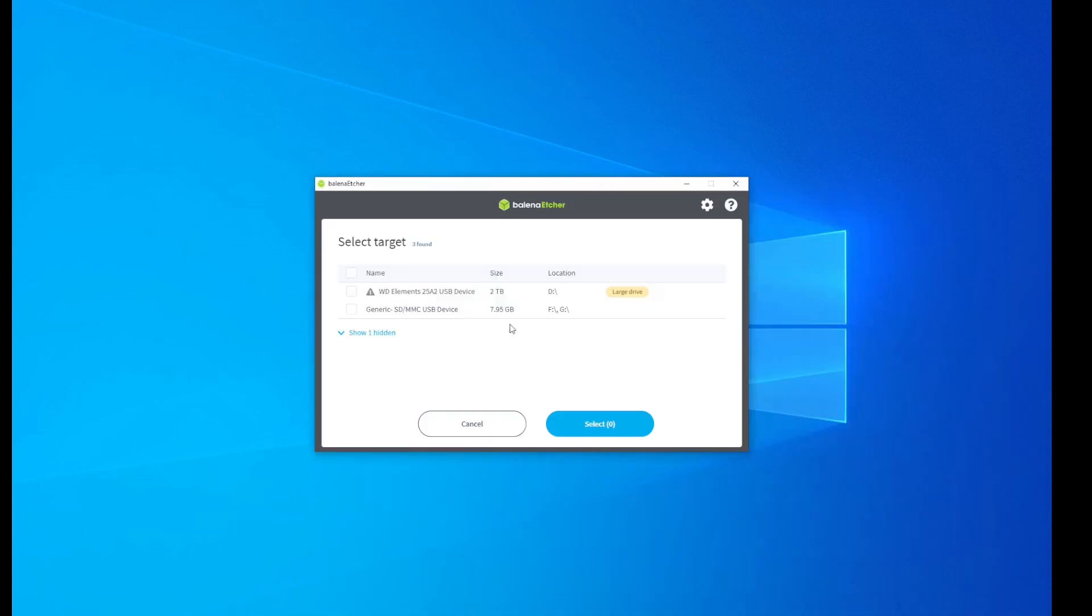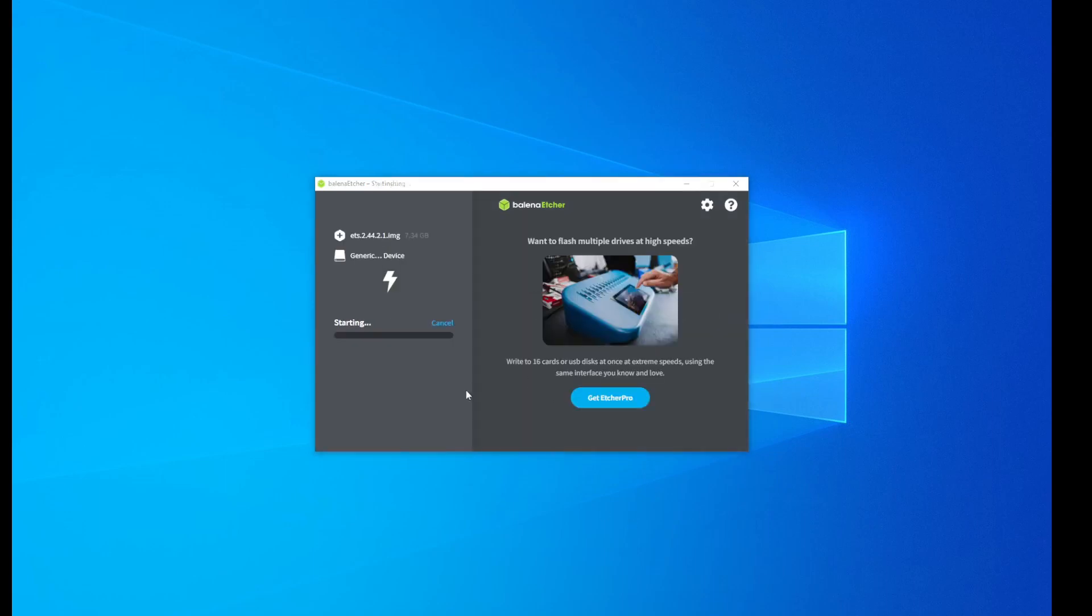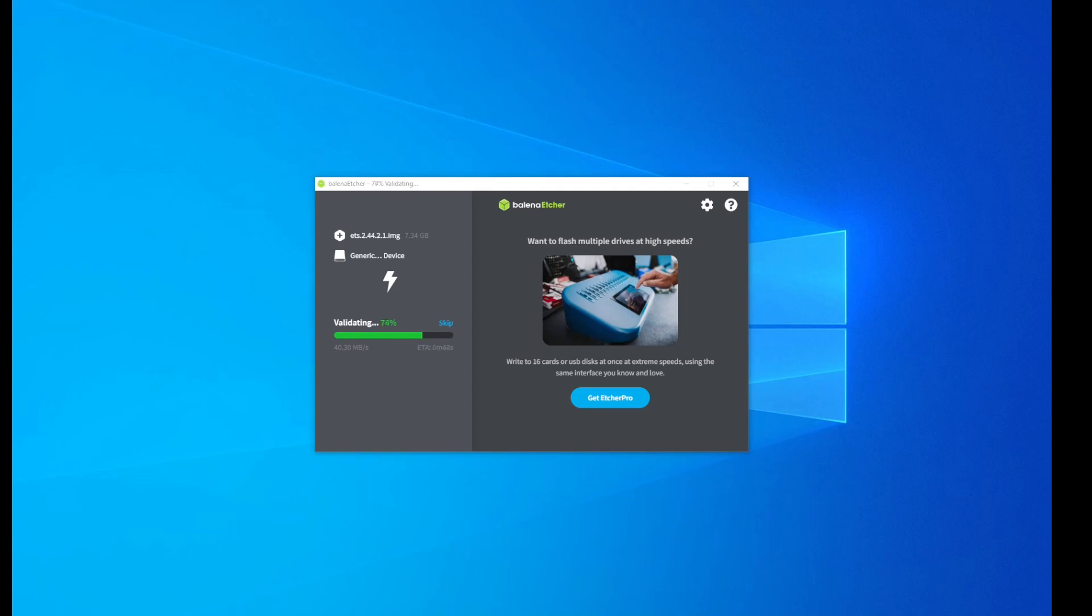Then you have to select the SD card that you want the image to be flashed on and start the flash. After the validation is finished you can remove the SD card and use it on your ETS board.